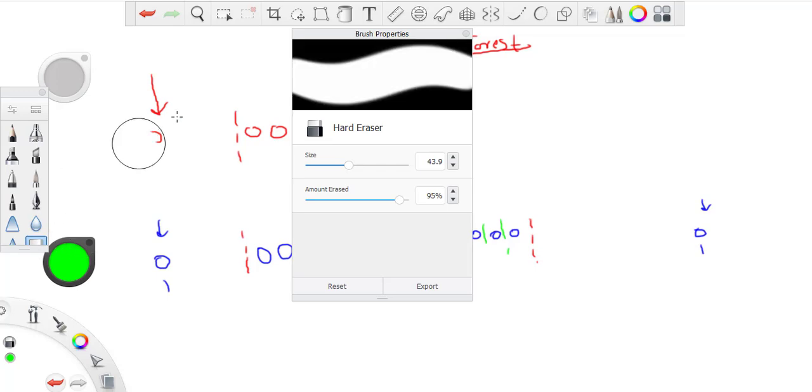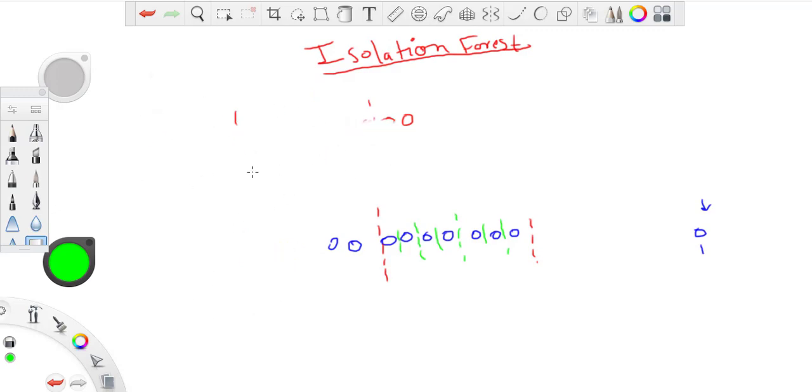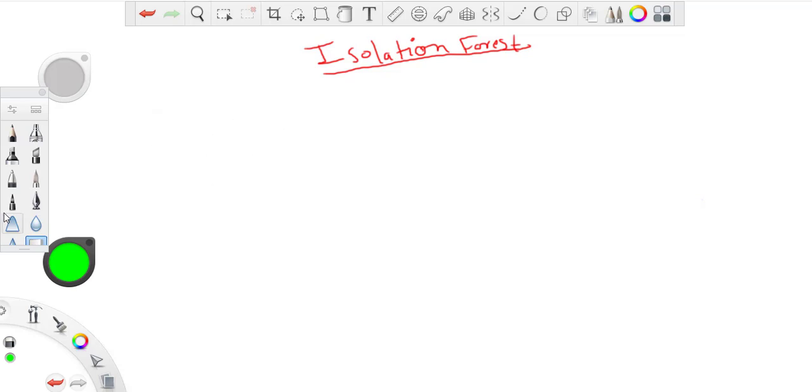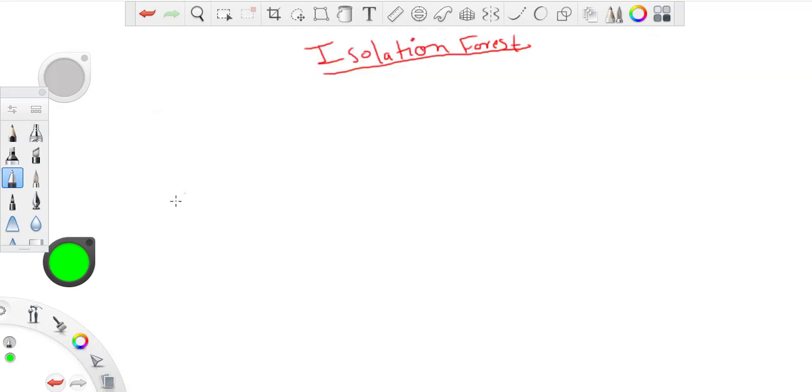Let's see one more example. Now let's say my points are located somewhere like this.